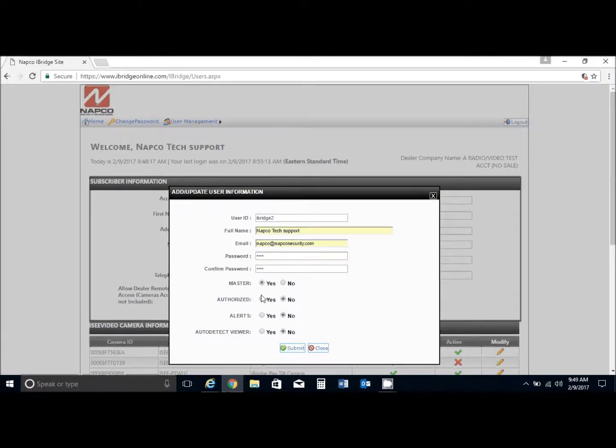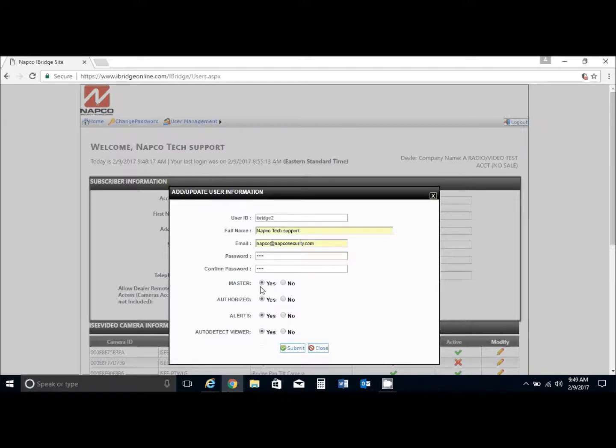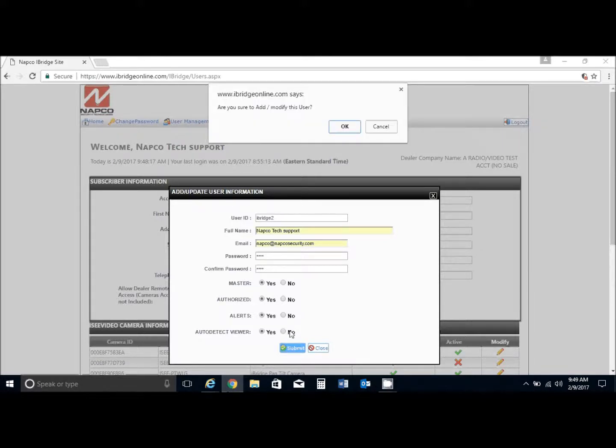This will be the new master authorized user. Receive alerts, auto detect, viewer - all these should be set to yes for a master user account, and you could submit here.